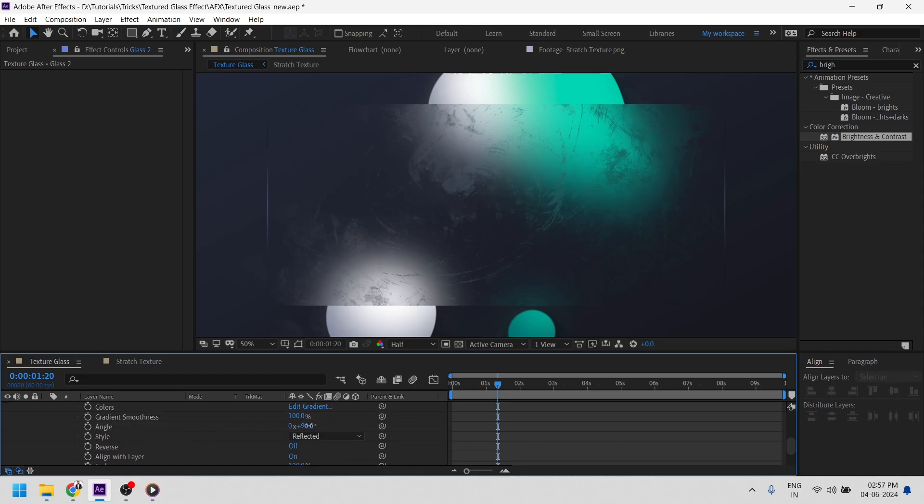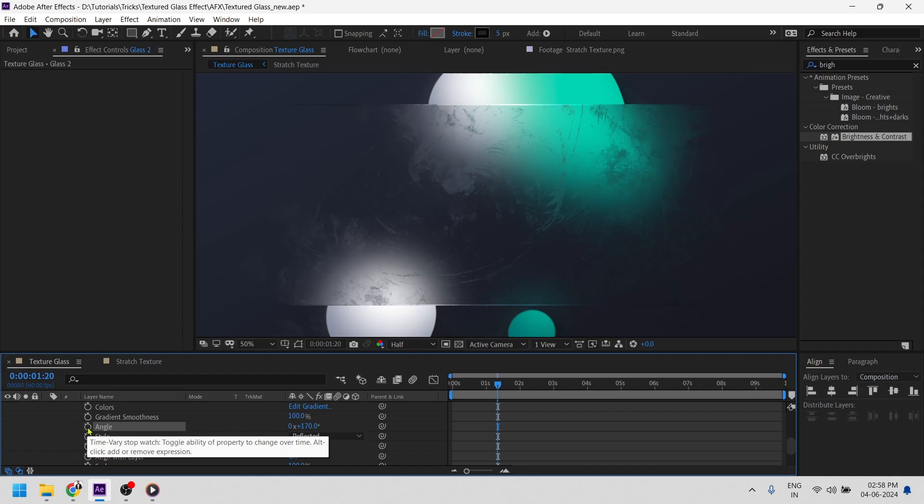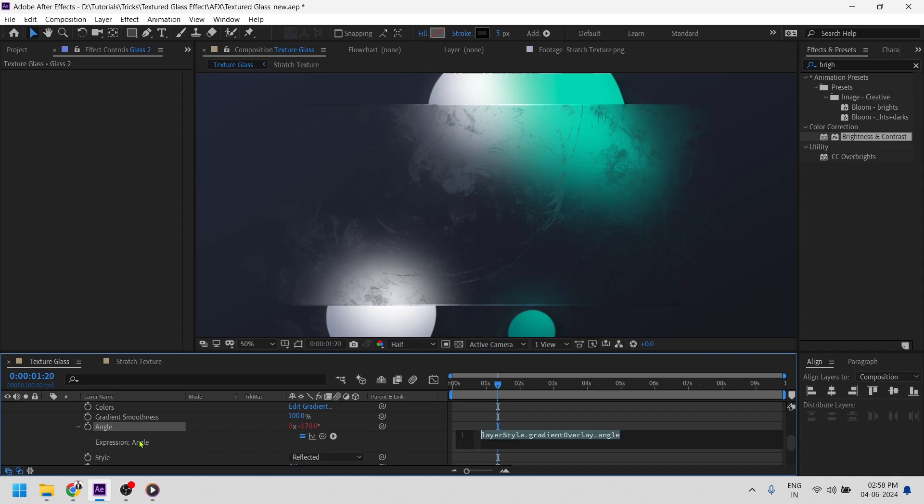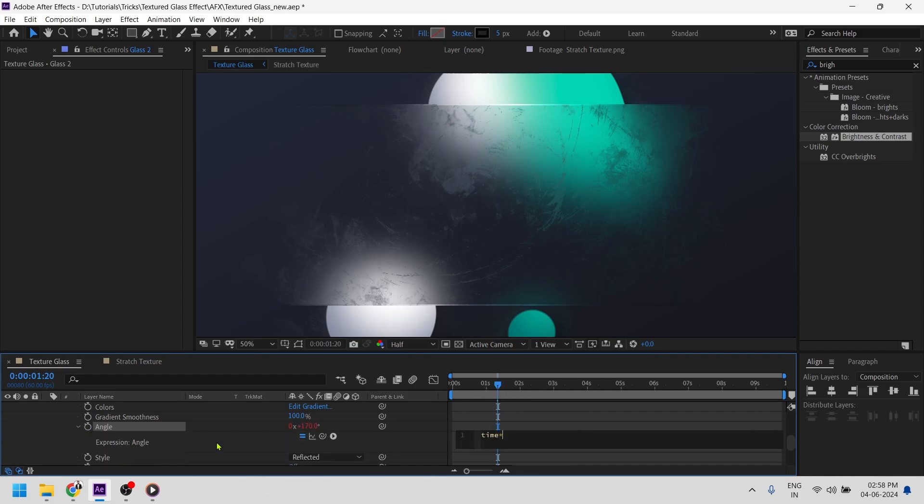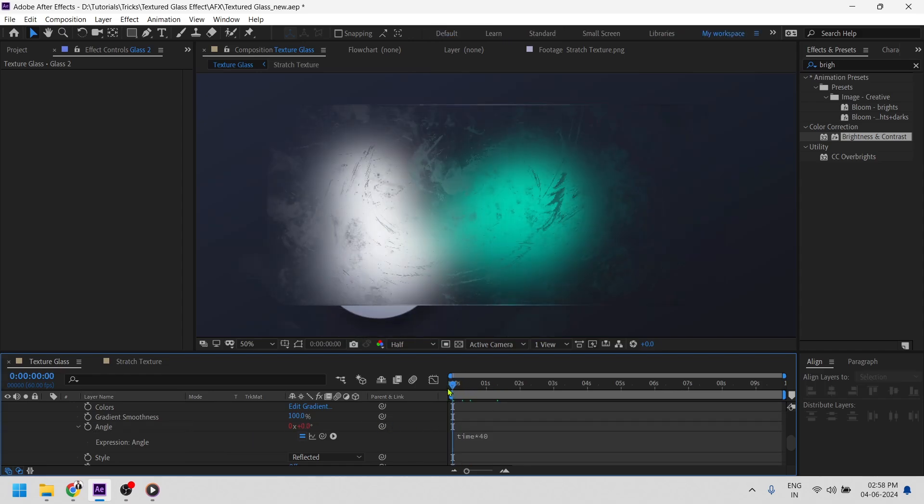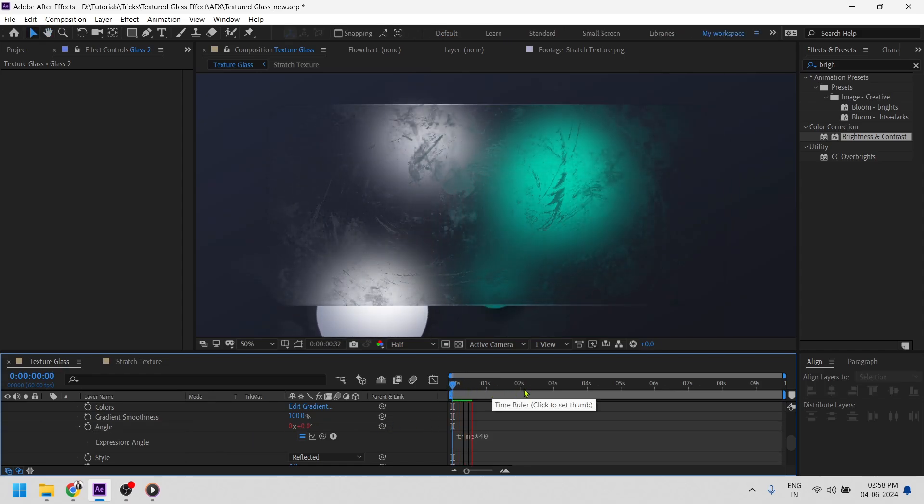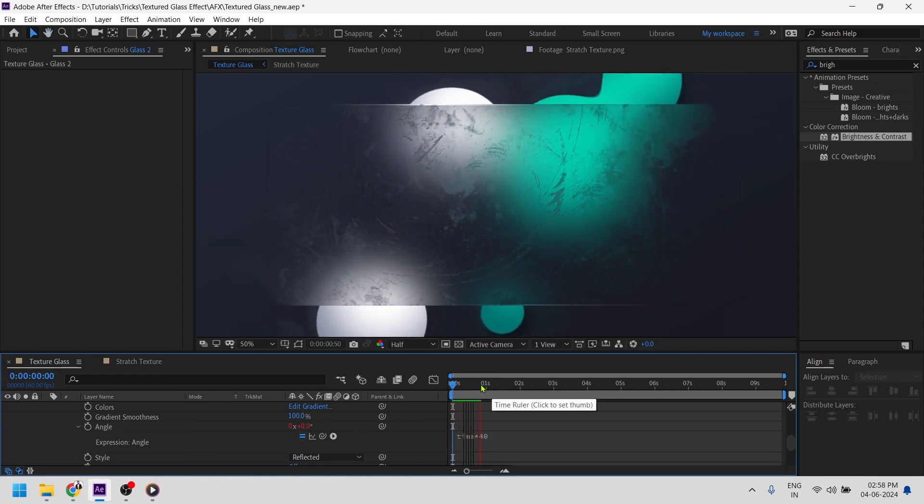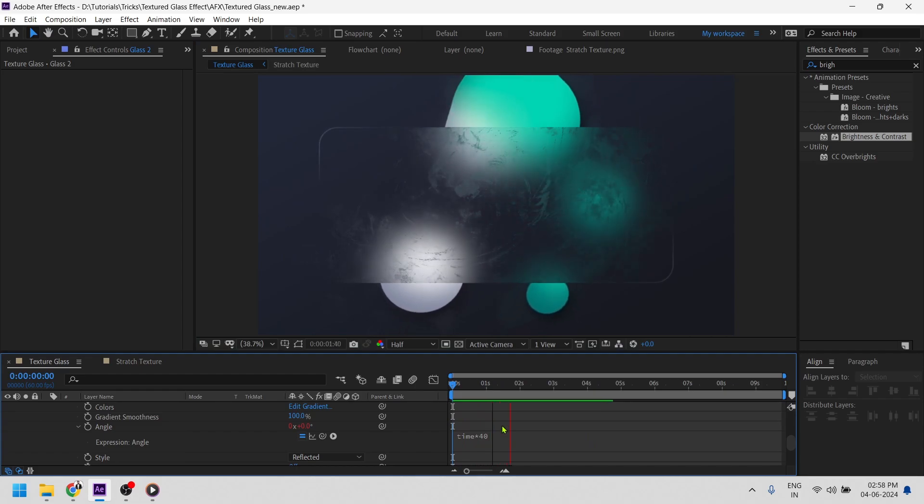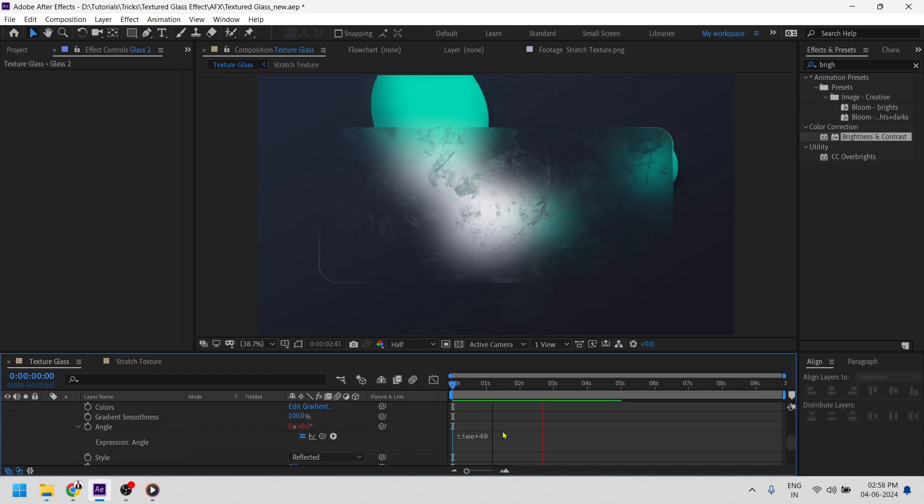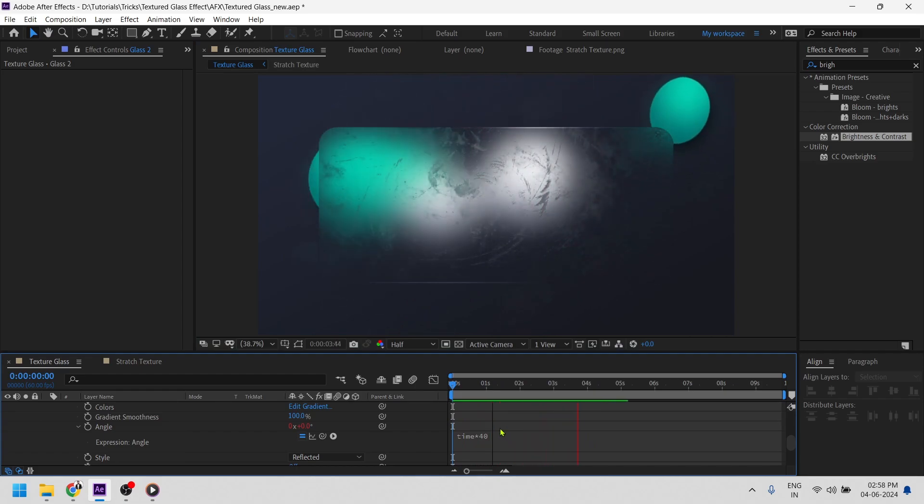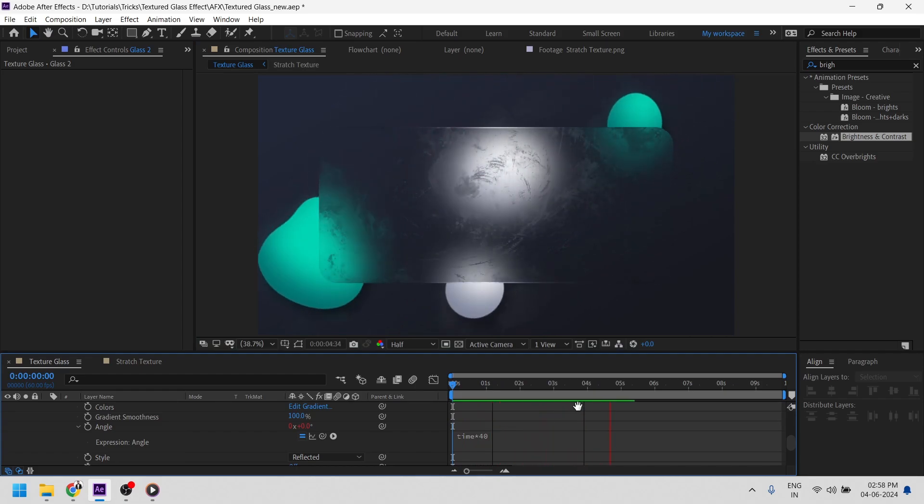Now we can play with the angle to make it look more dynamic. I'll be adding the time expression to it, to maybe 40. Now let's see how it's coming up. Pretty cool.